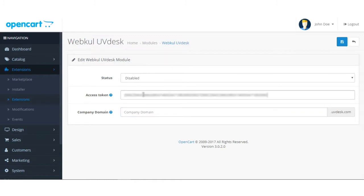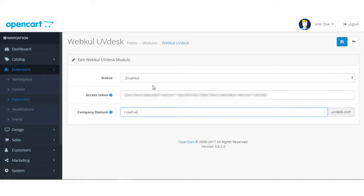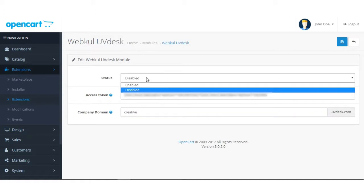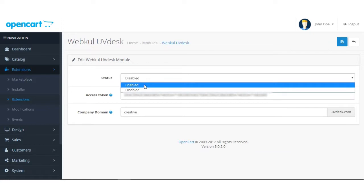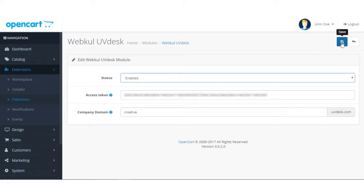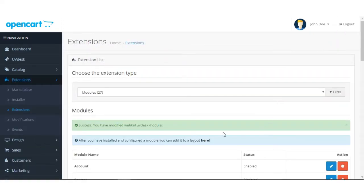Paste the copied access token into the field. After that, you have to enter your company domain name. Then in the Status field, click Enabled and save it.